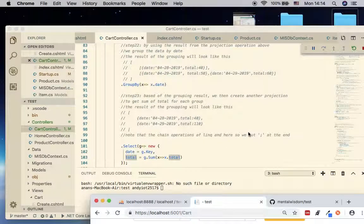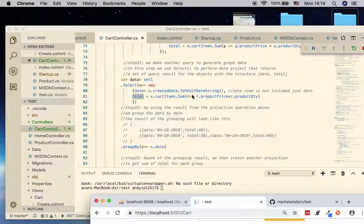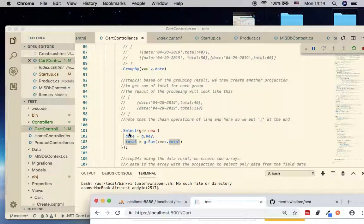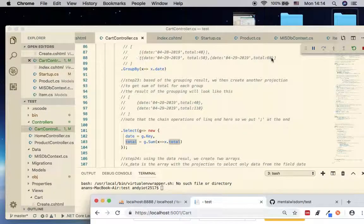In order to sum these groups, you need another projection. The first projection renames the date so we only have the date without the time, and we do the summation of the product price and quantities to get the total. Then before the next projection we group them first — this is the output of the grouping operation. Now we do another projection: we take the first object, which has the date, and the key is based on this information. The total will come from this row.